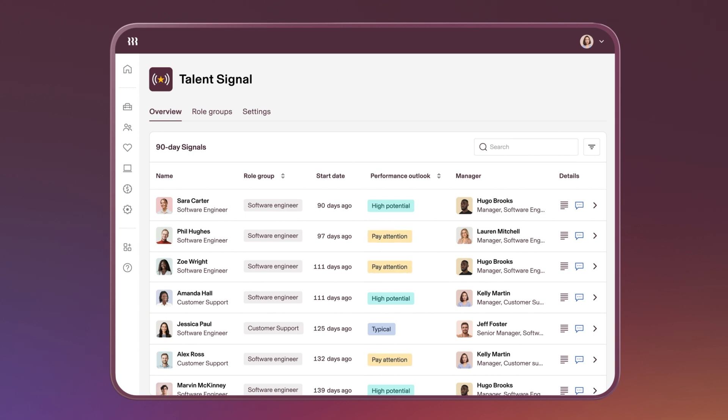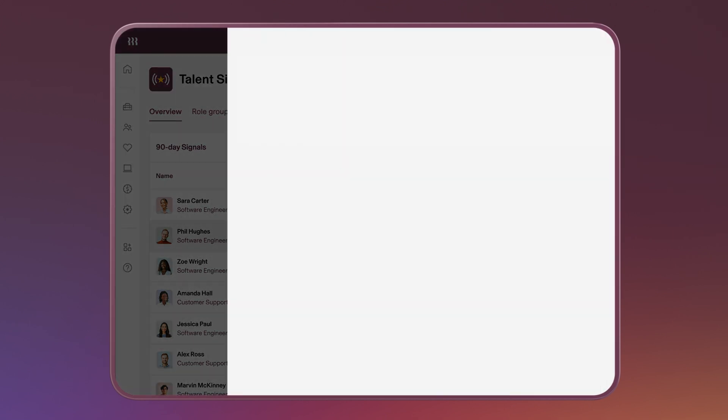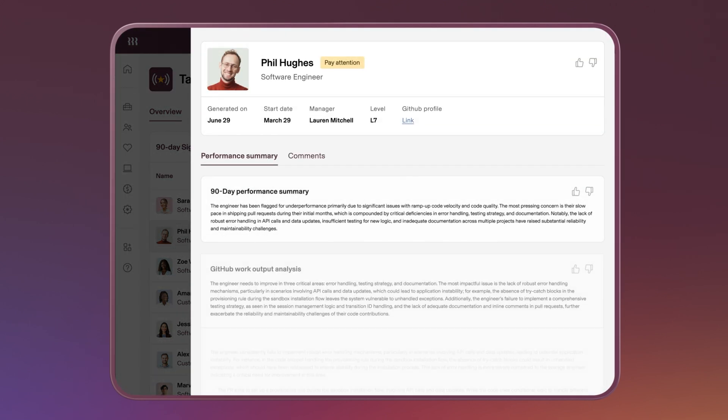Talent Signal directs managers' attention toward the most valuable places to intervene, with concrete details to support coaching conversations. Managers get access to a detailed report highlighting themes from the new hire's first 90 days.